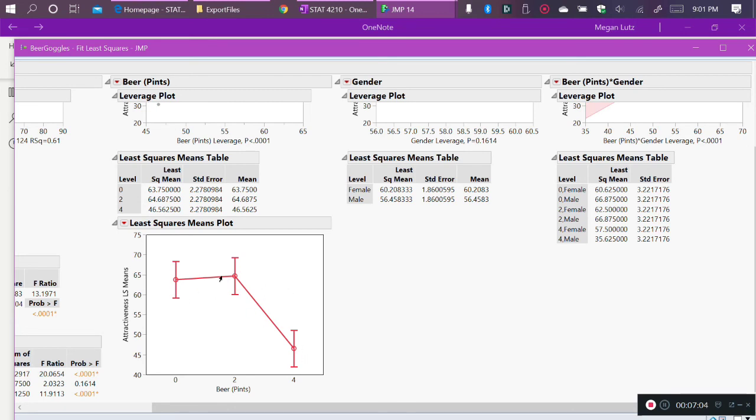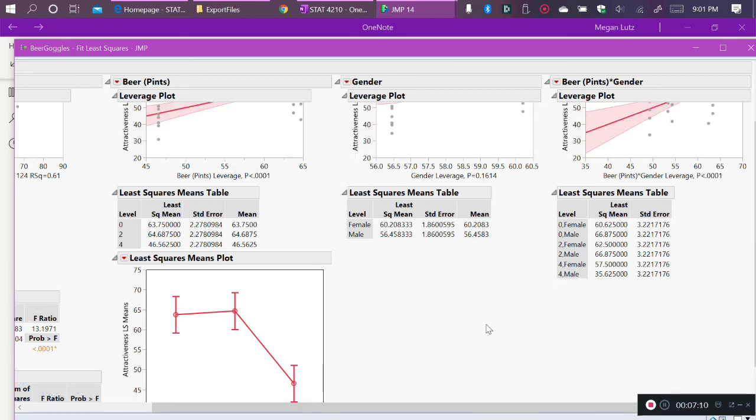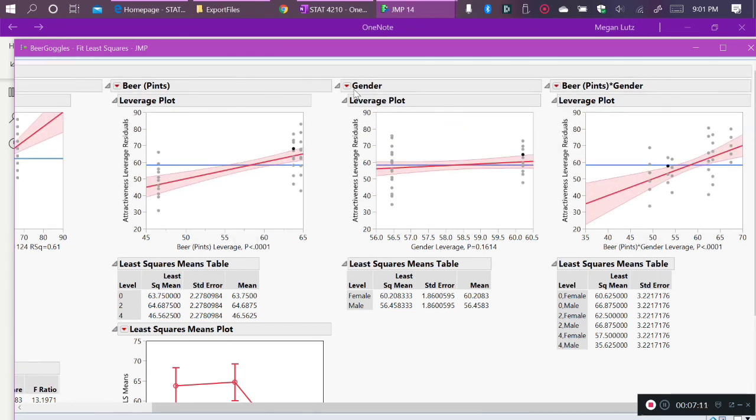So this is a profile plot averaging over gender because we are only looking at the effect of beer. So both of the genders are averaged into each of these three points.